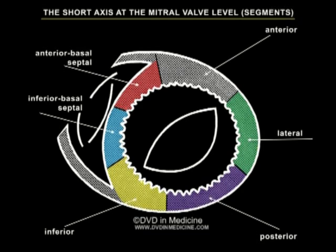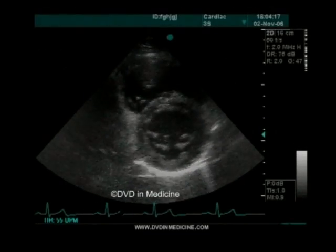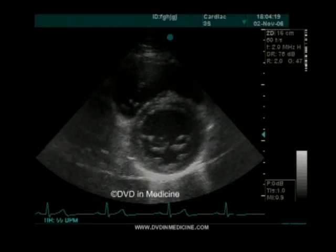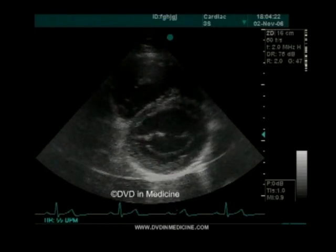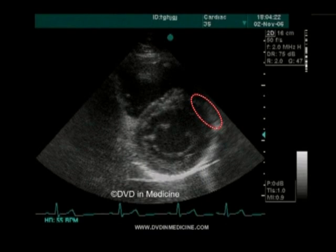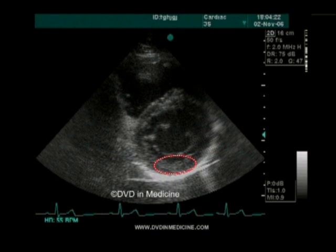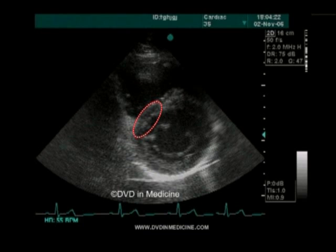On this scheme, one can see the short axis at the mitral valve level, with the following segments: anterior, lateral, posterior, inferior, inferior basal septal, and anterior basal septal.